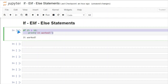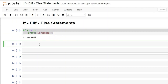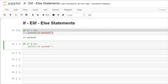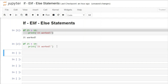Now let's take this exact code, paste it down here, and change it to less than. Right now this if statement is not true, so it's not going to work. As you can see there's no output — nothing happened. It did check to see if 25 was less than 10, but it just wasn't true.